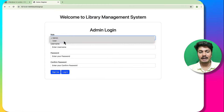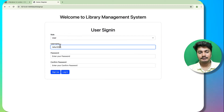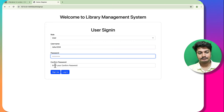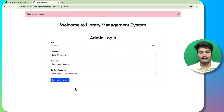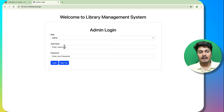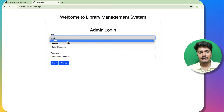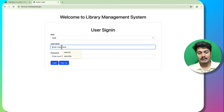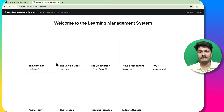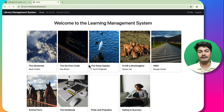Let's go back to the sign up page and try to create the same user again — you can see it says 'user already exists'. So let's go to the login page, select user, and log in with the same credentials.